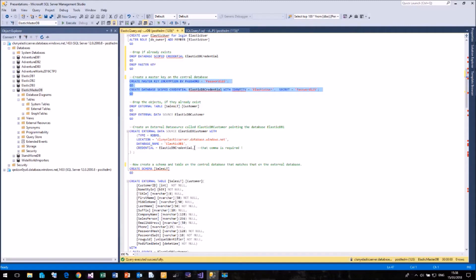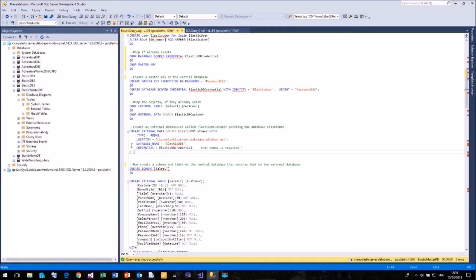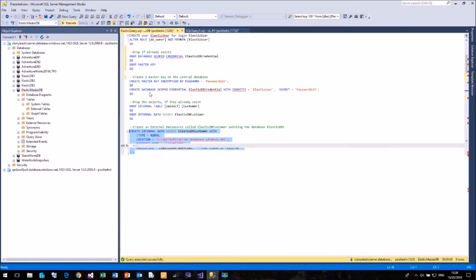Now very strangely, we have a trailing comma at the end of this line, and that is required. If you remove that comma, this command doesn't work. So if we run and create our external data source.